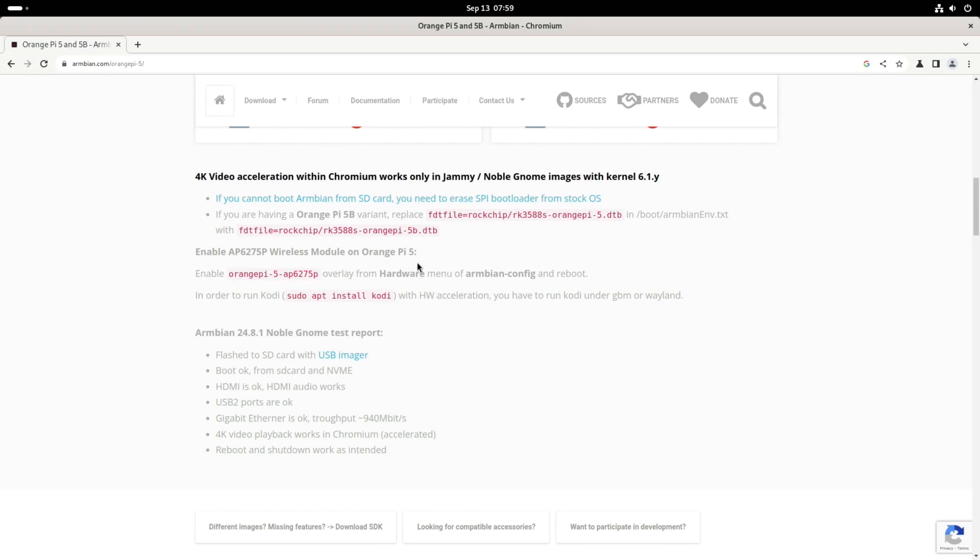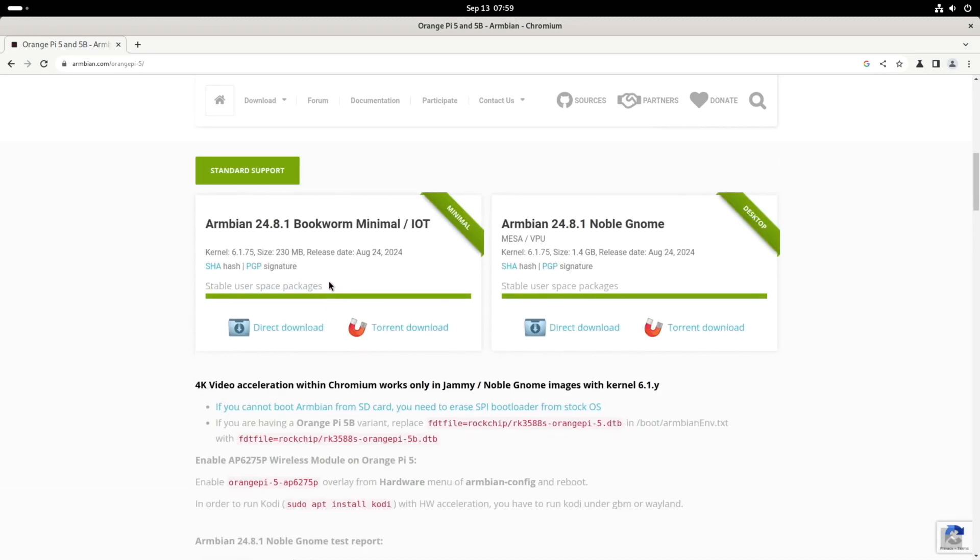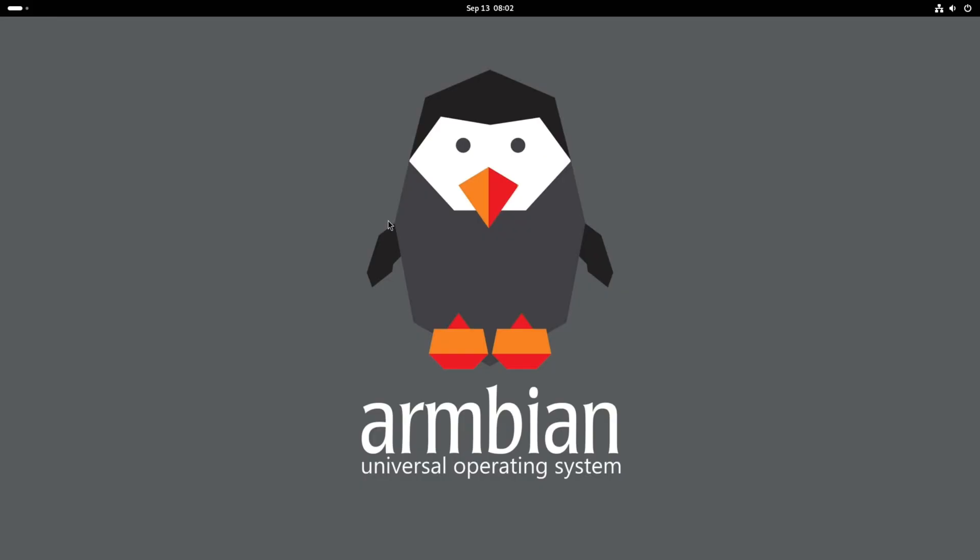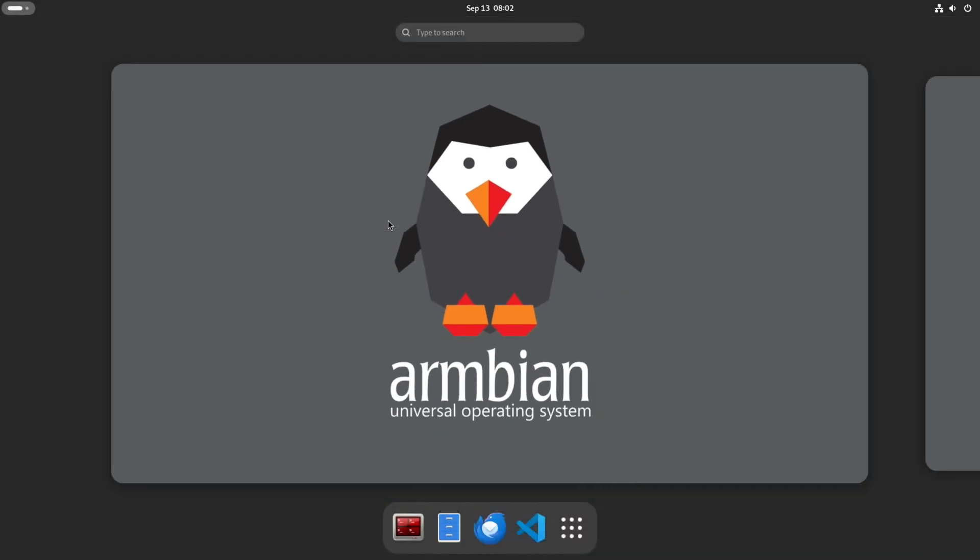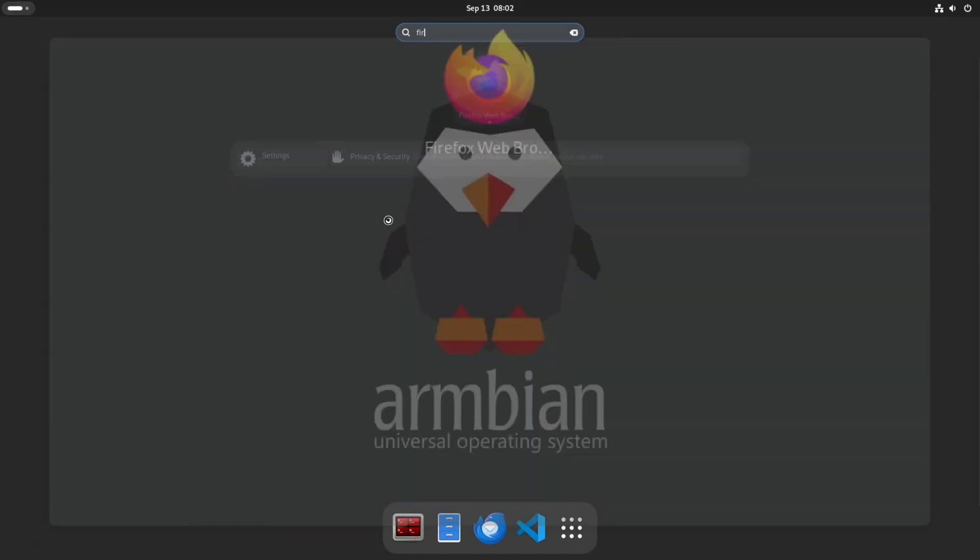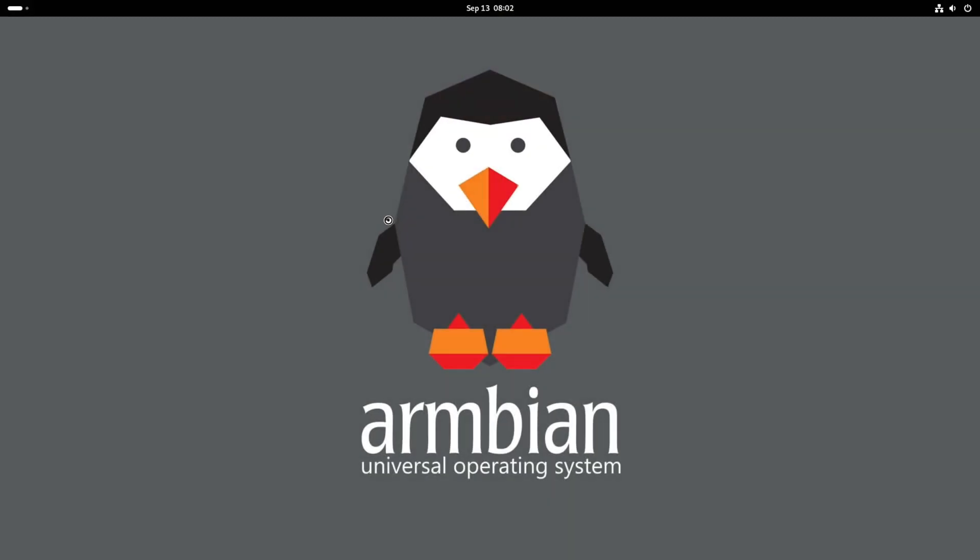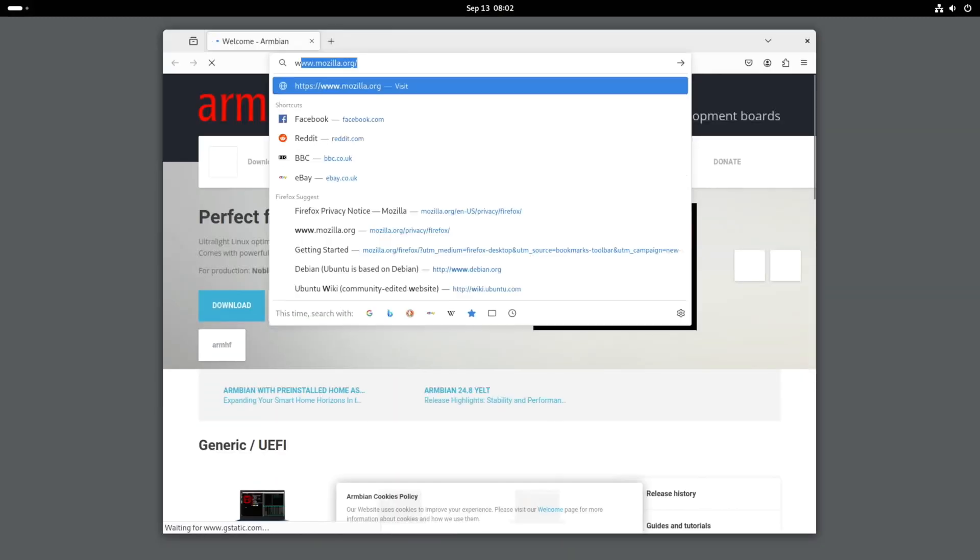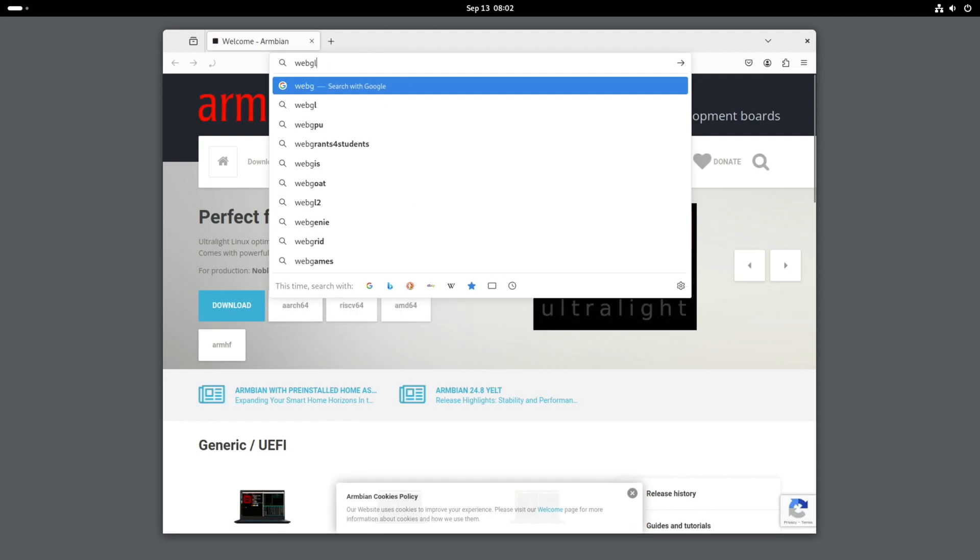There's instructions for the wireless module. The Orange Pi 5 didn't have Wi-Fi, you had to add a module to it. I haven't, mine is just running on ethernet. So all you do is just click on the direct download and that will download the file. Also there was the comment about Firefox, so we start typing Firefox and launch that. And let's do WebGL Aquarium.